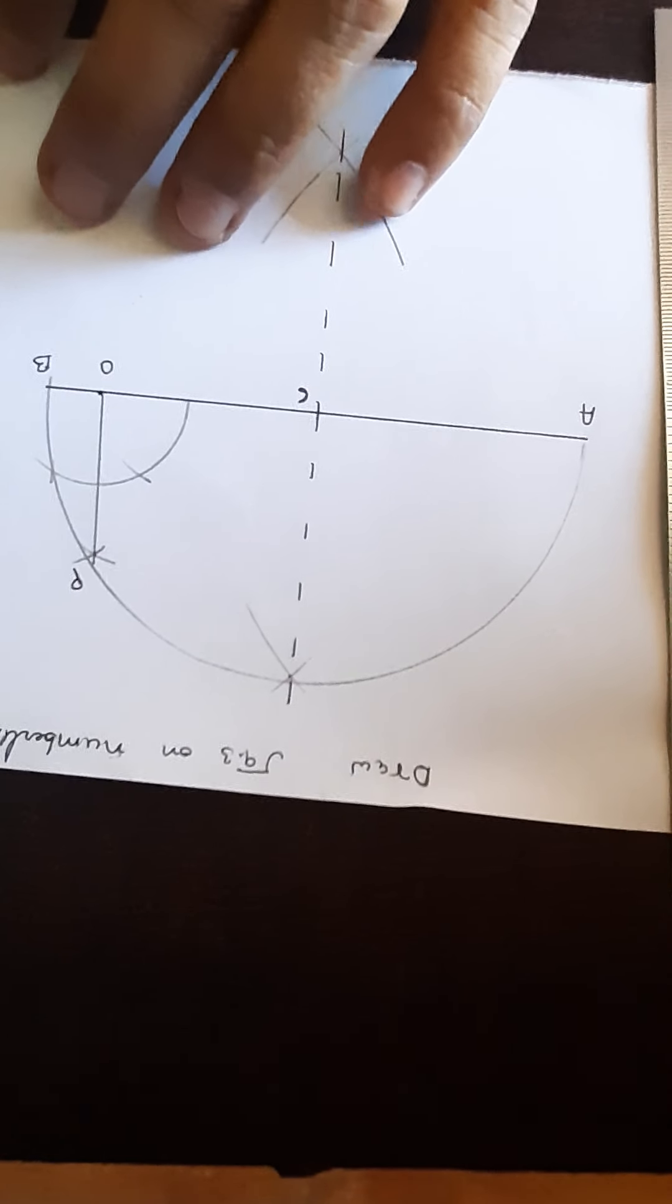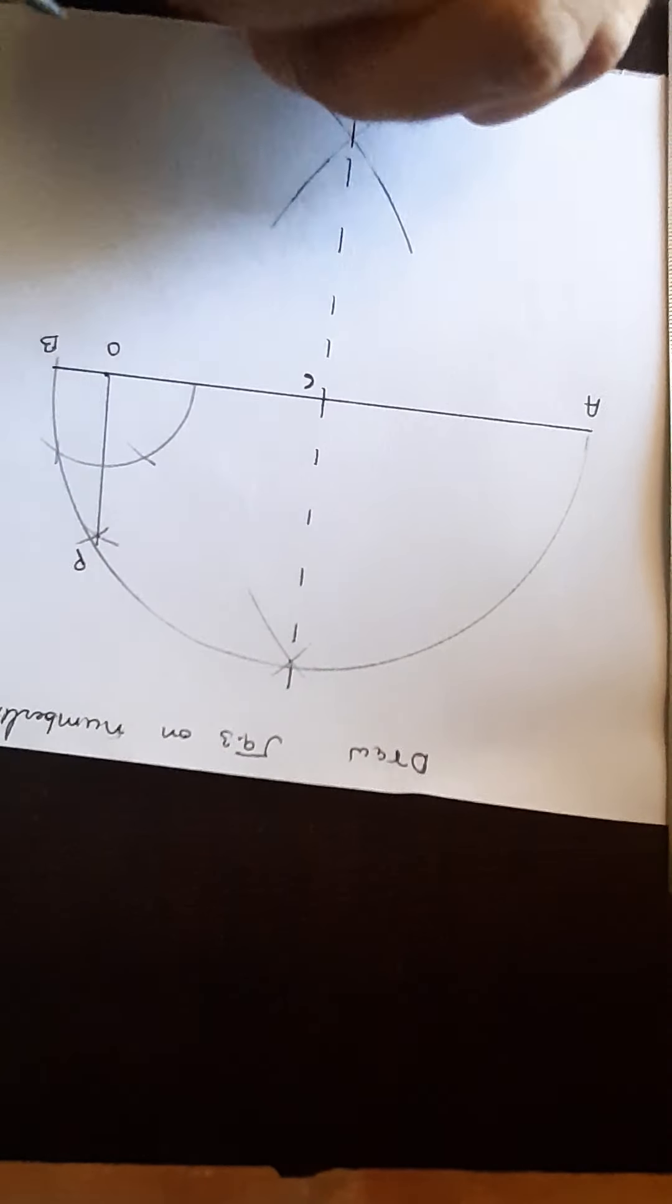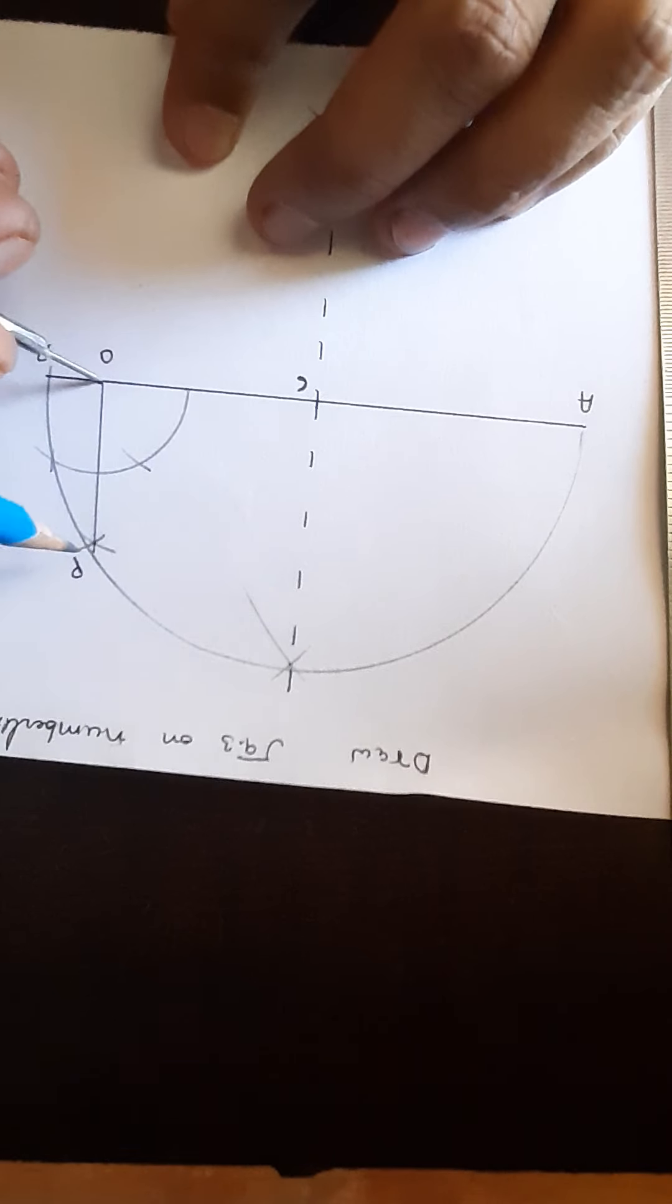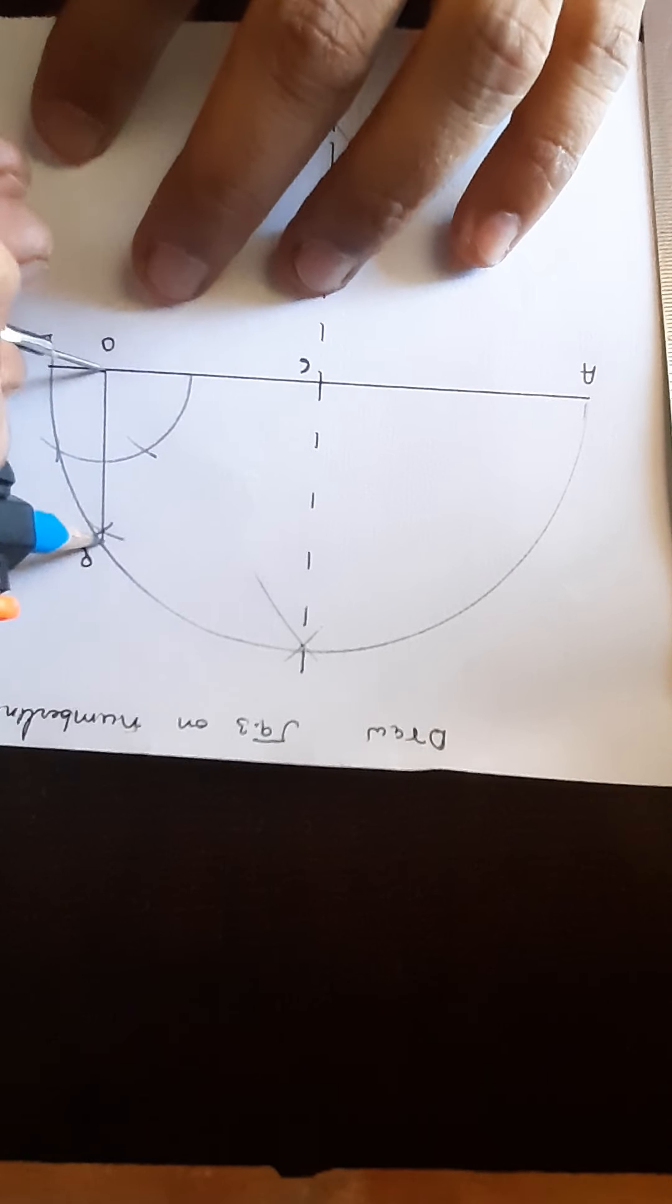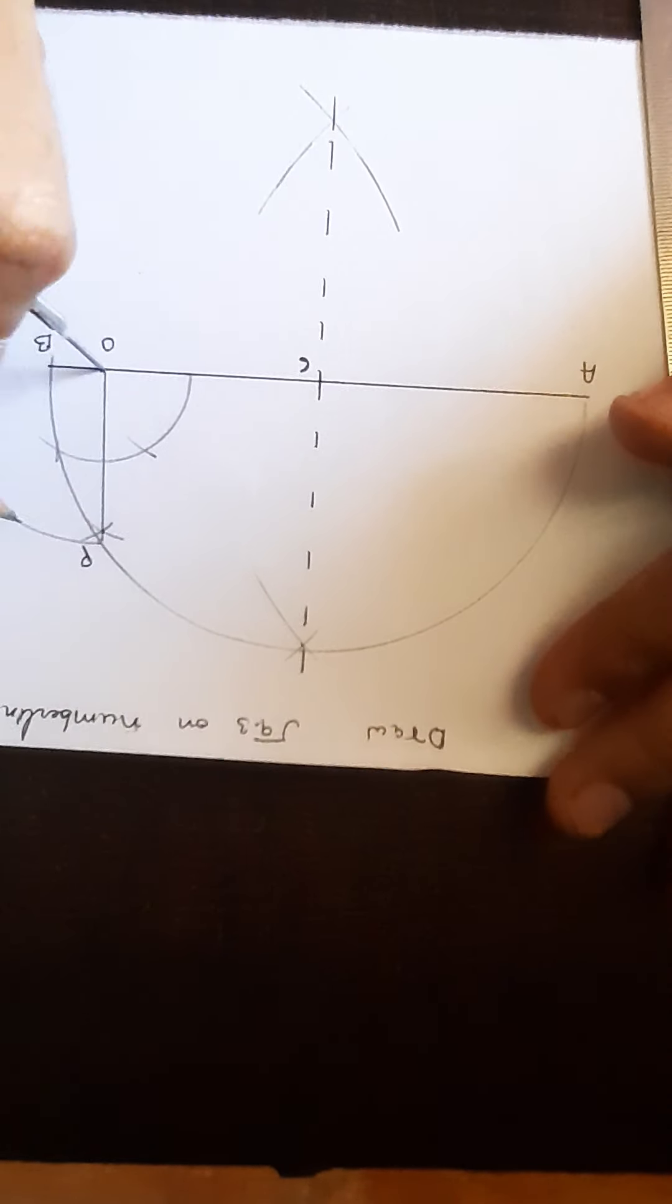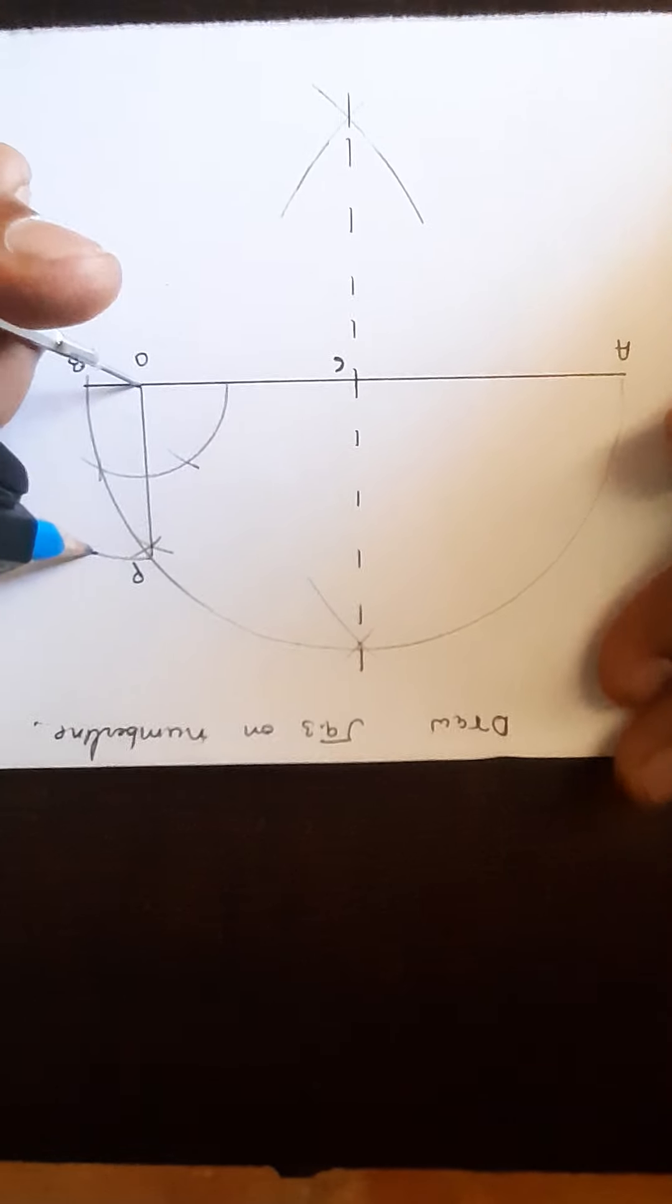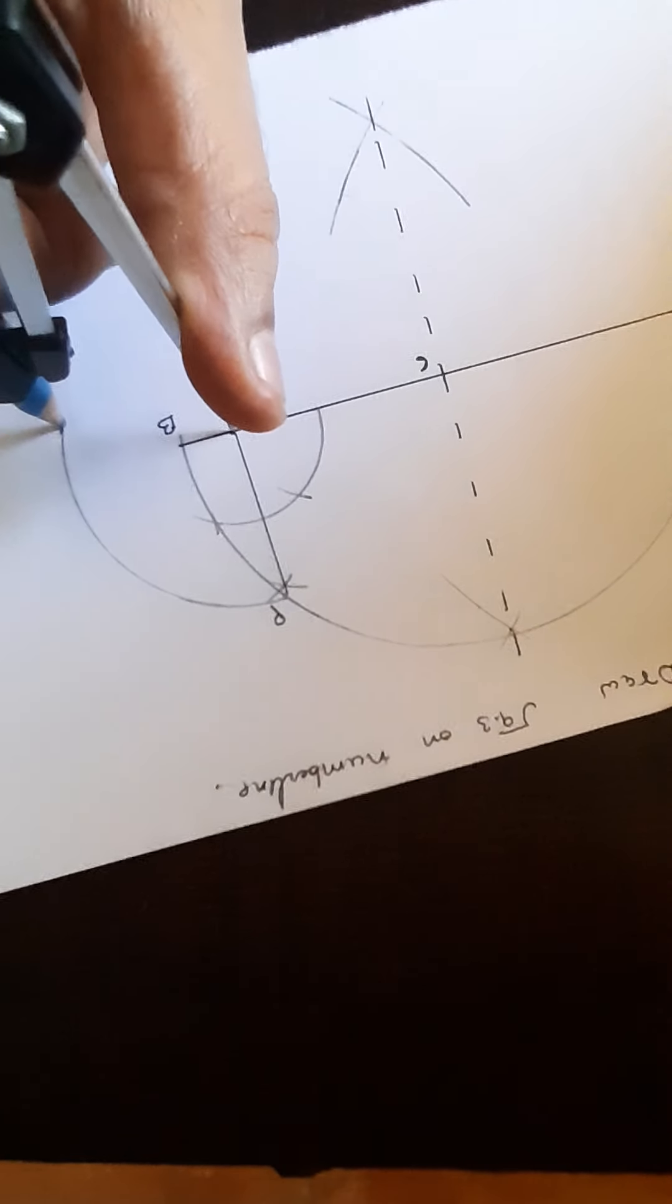Take the measurement of OP and draw a semicircle going ahead.